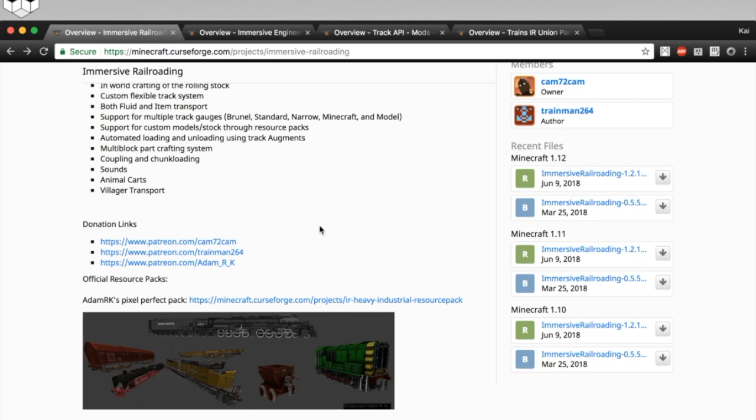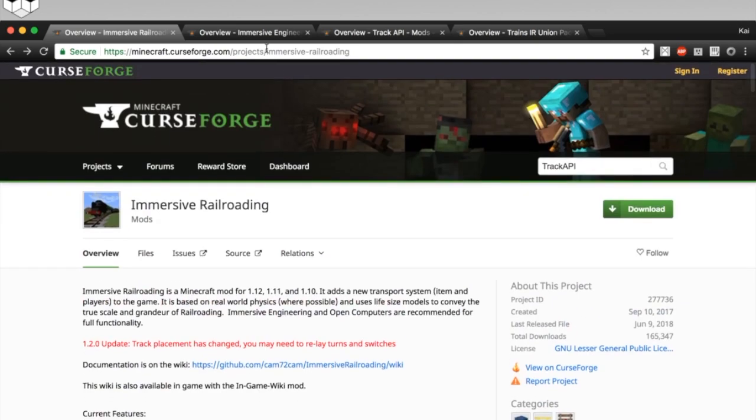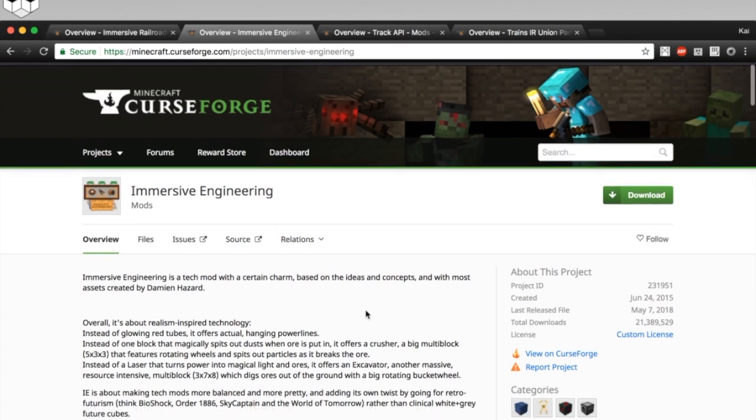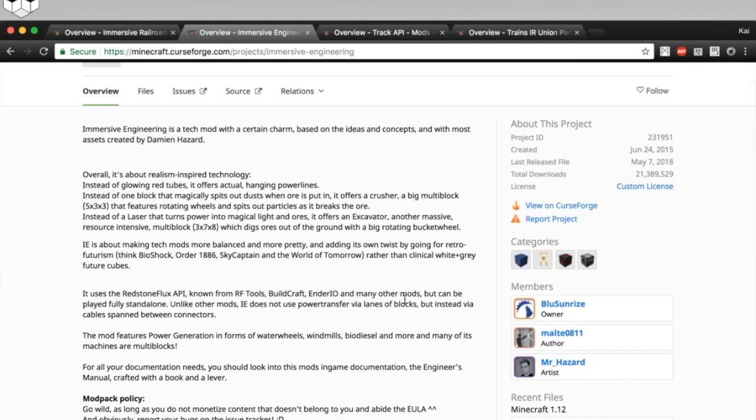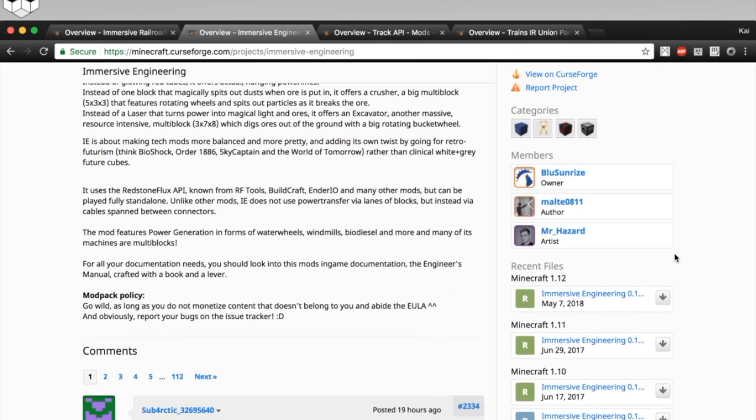But also, for this mod, you're going to need some dependencies. You're going to need another mod, which you can search for on CurseForge, called Immersive Engineering. So, just like Immersive Railroading, you'll go over to the Recent Files, and you'll get the correct version and download that.